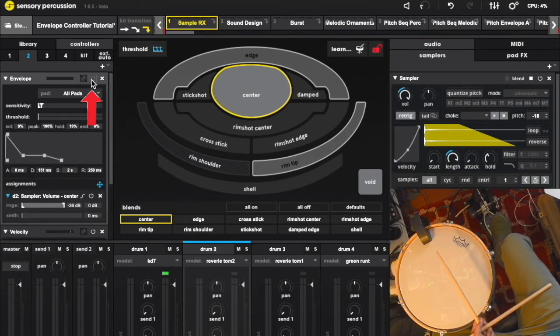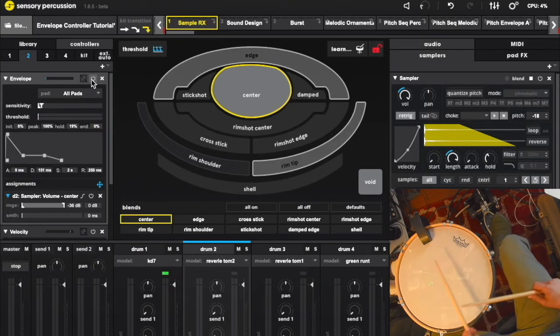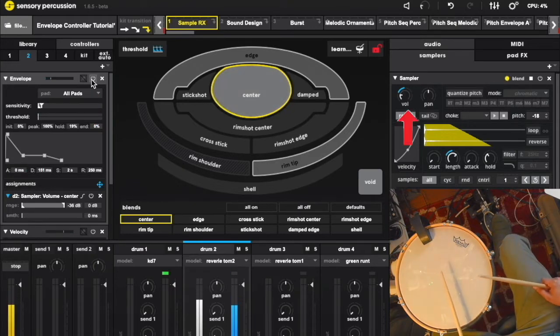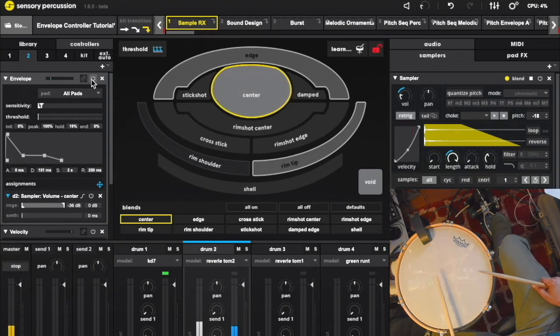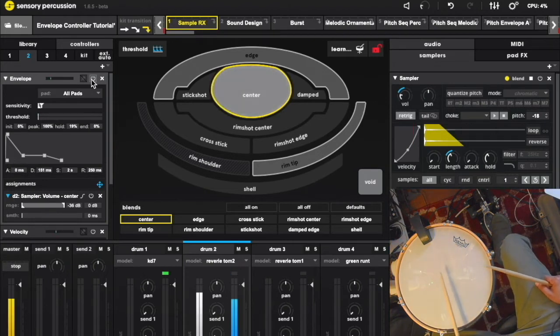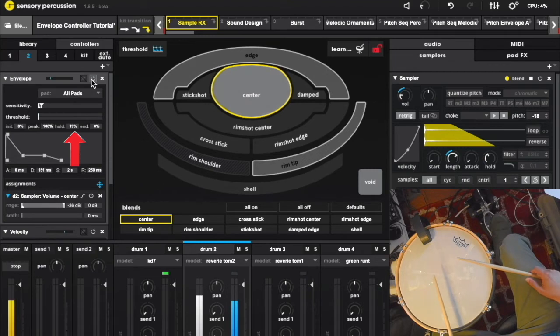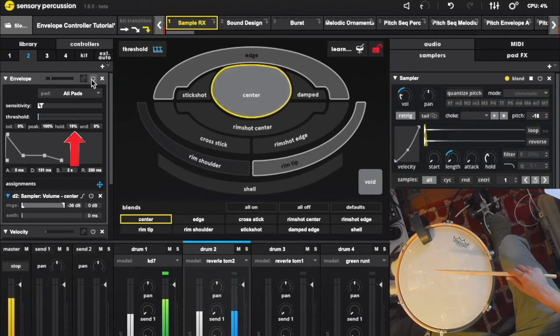I set this envelope controller to control the volume of our sampler. This modulation shape is now applied to the volume knob here.